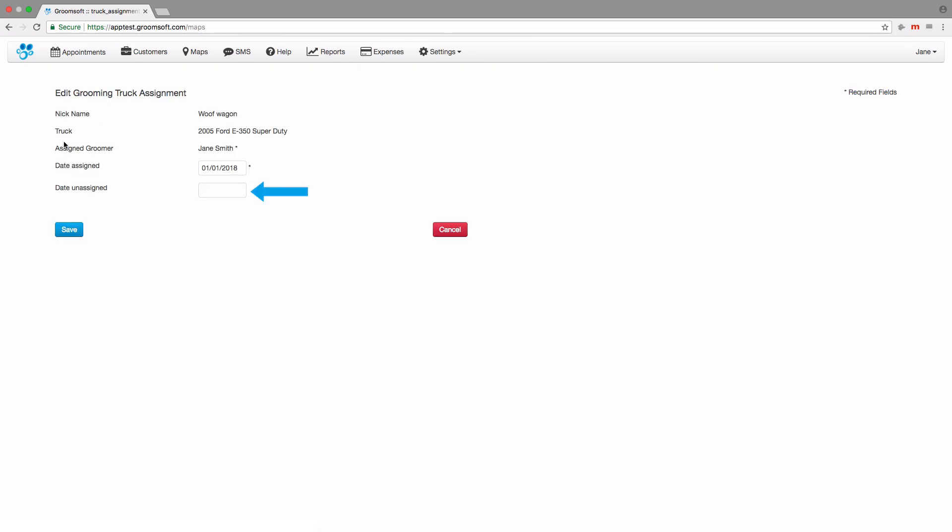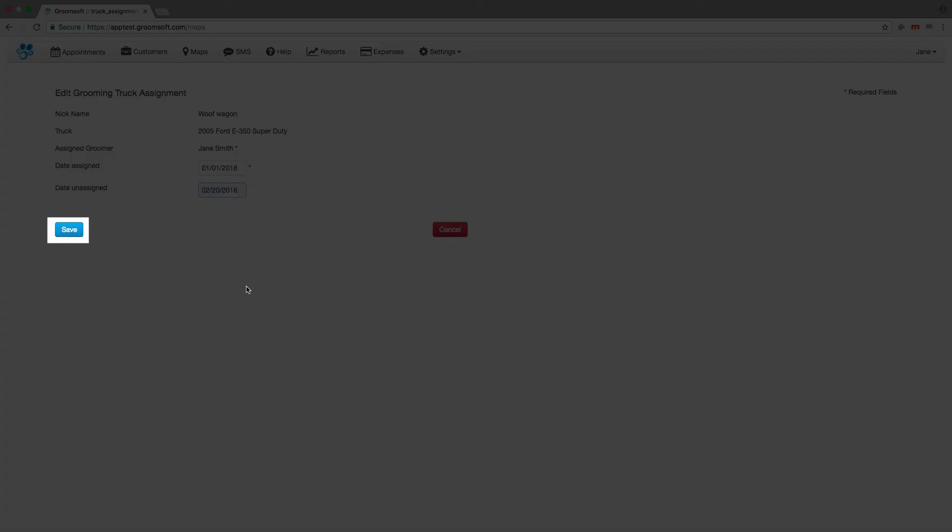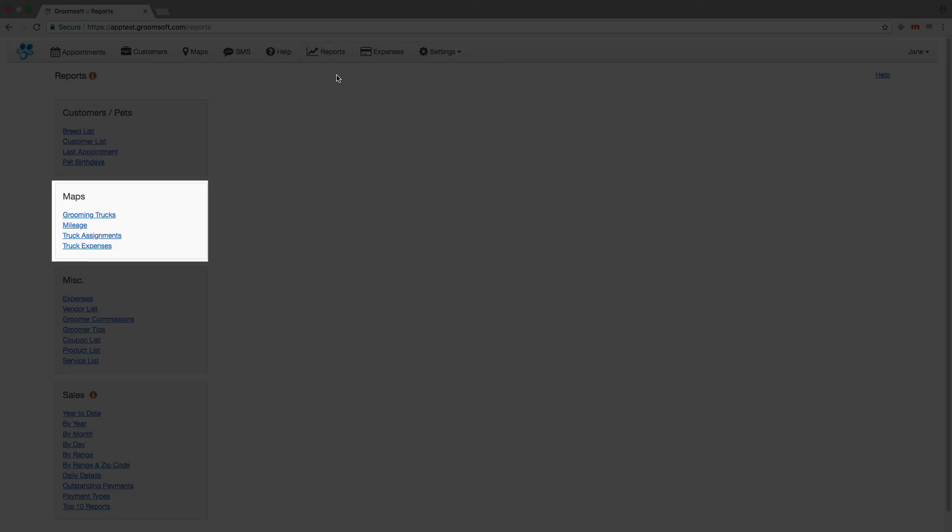Set the date the truck is unassigned by clicking in the field and choosing a date, then click the save button. Reports are available for printing or downloading from within the report section.